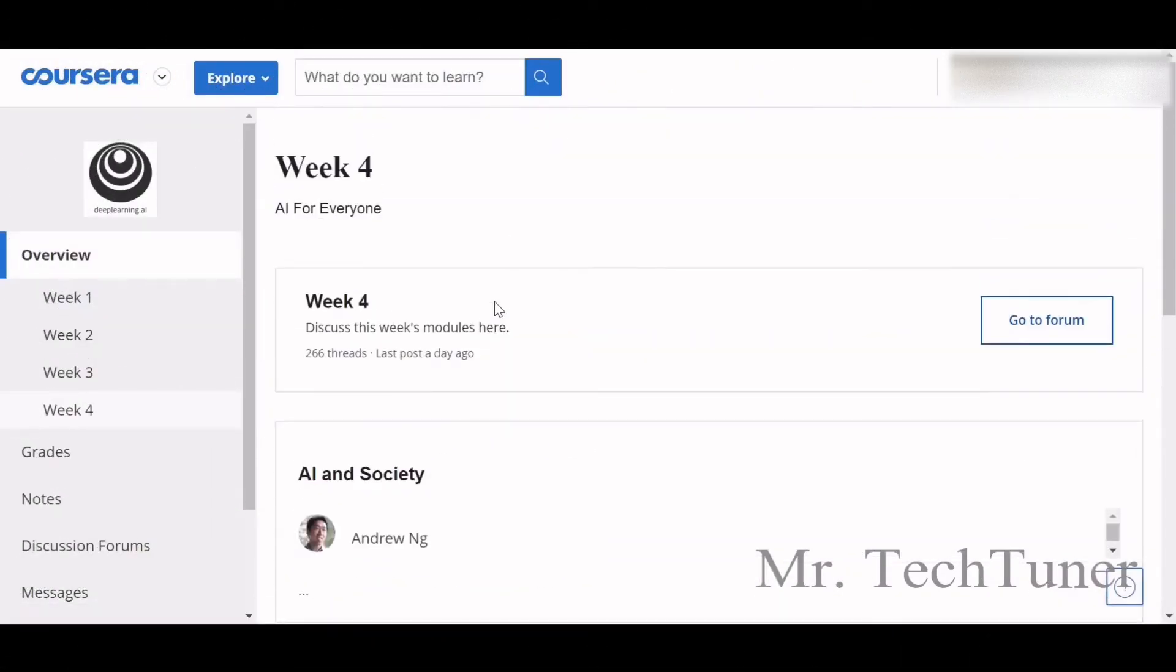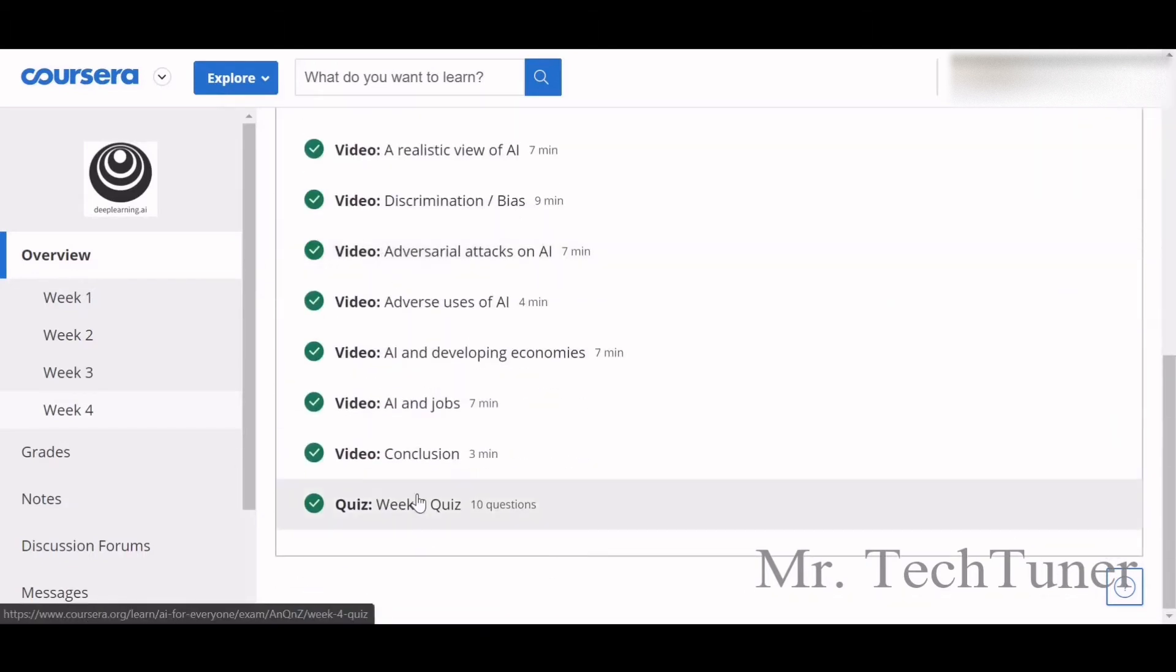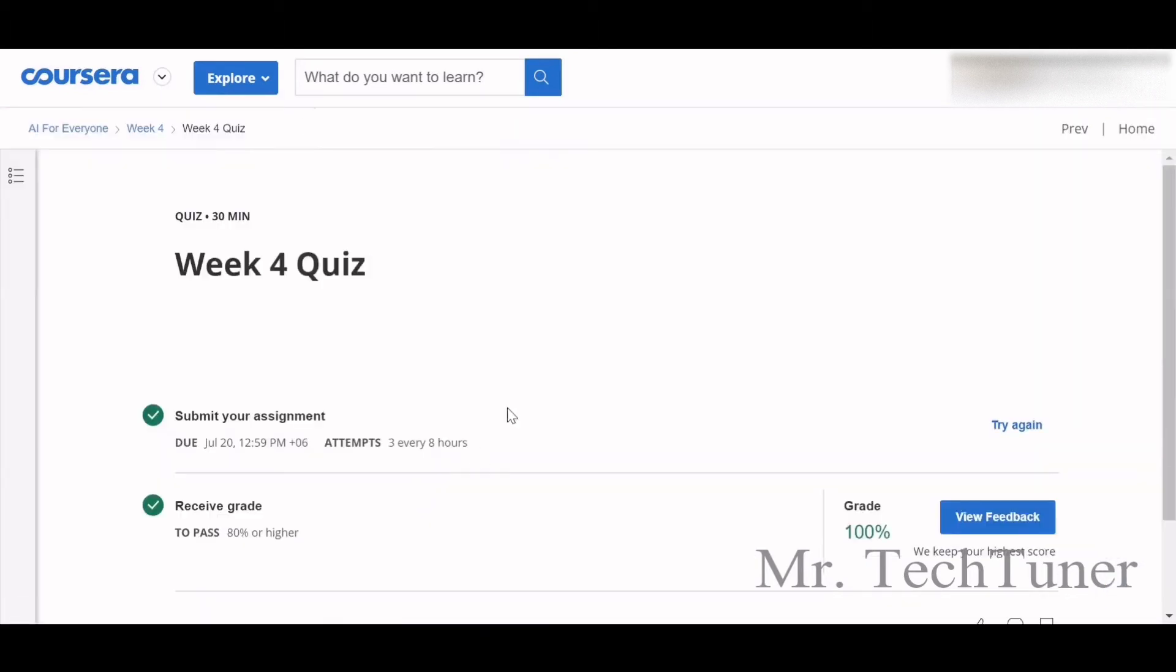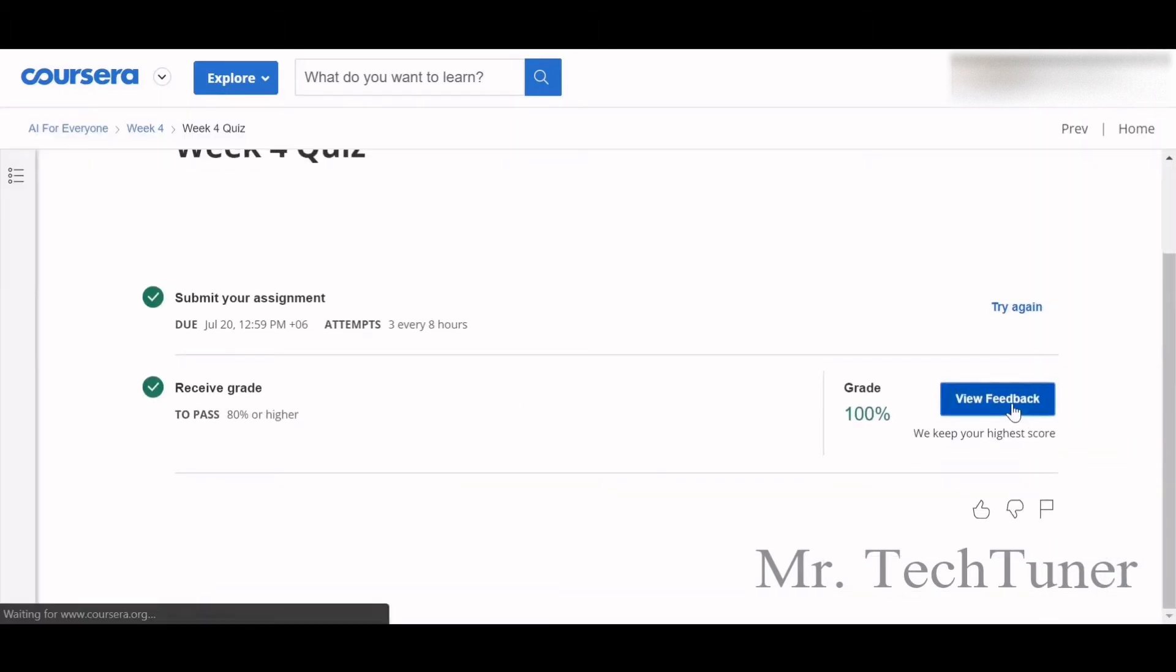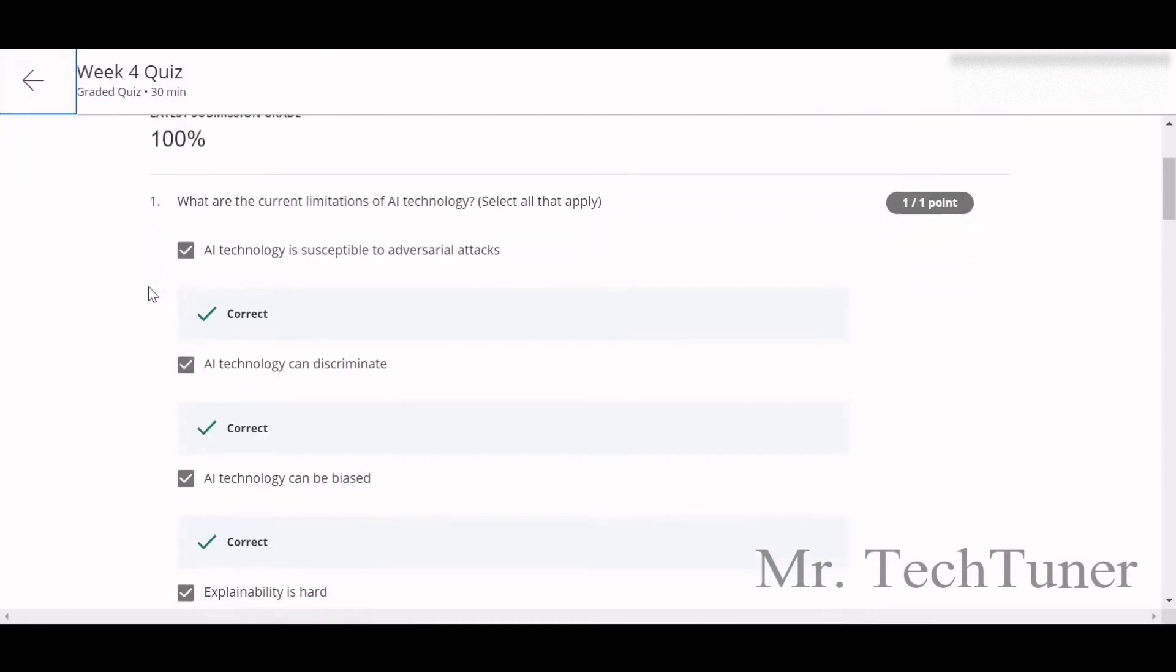Hello everyone, welcome to Mr. TechTuner again. Today we're going to solve Week 4 of AI for Everyone. In Week 4, we're going directly to the Week 4 quizzes and feedbacks.